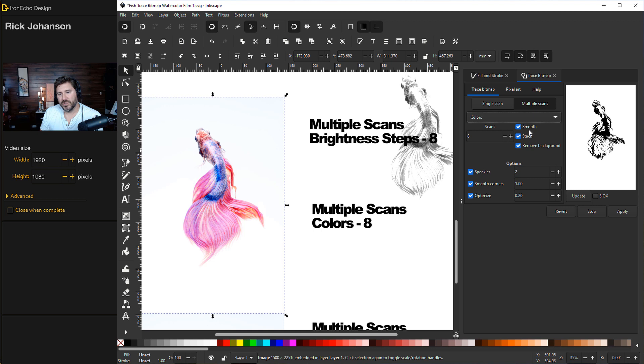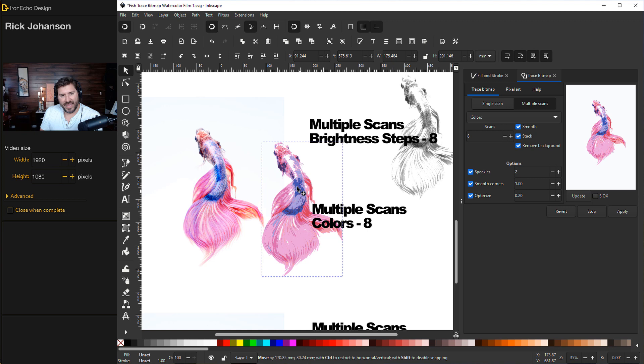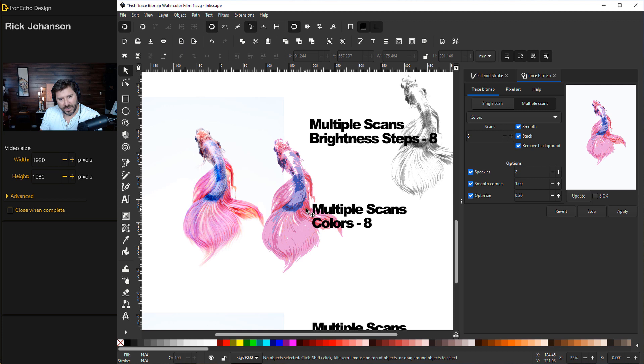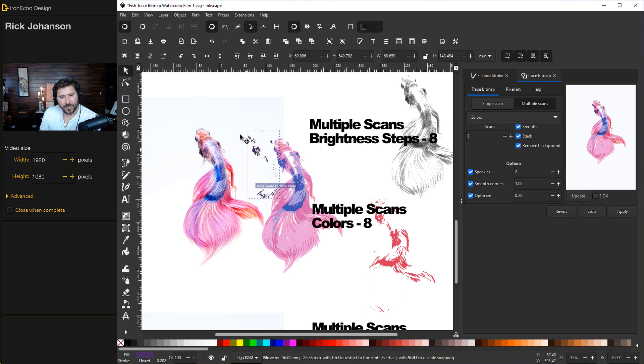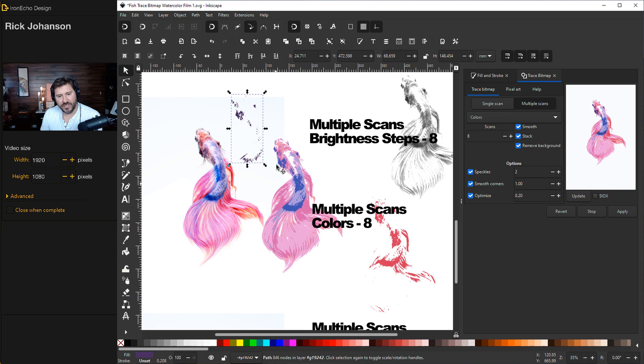But we want to go with color for this project. Click back on the image and still under multiple scans, this time choose colors. Smooth, stack, remove background all chosen. As an example we'll start with eight scans. Update gives you a preview, apply. So here we have the eight color scans. You can click off of everything and then double click on it and you can grab different layers. So here's the red layer, let's take out the dark purple layer. And you see this might work for you. If you have a project you want a stylized version of the fish you can go with that.